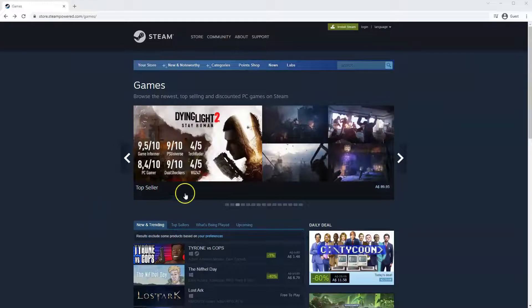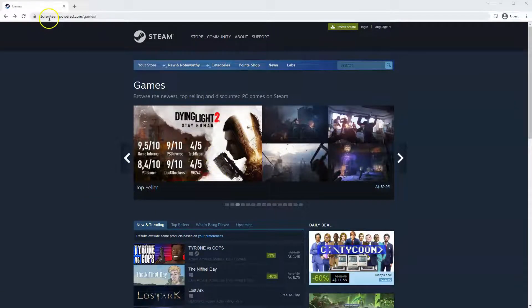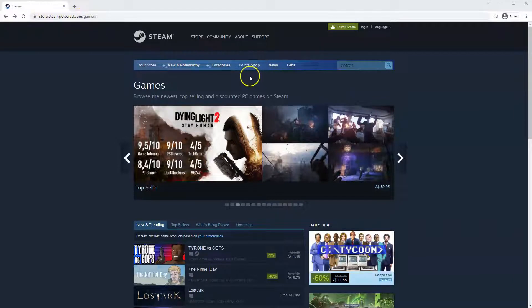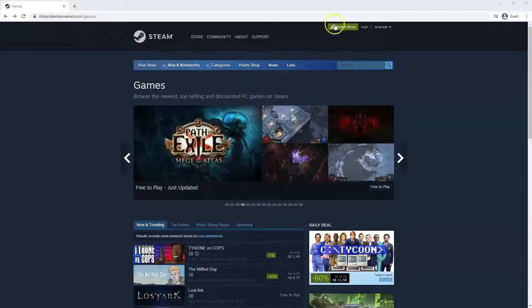Now, if you haven't done so already, you will need to install Steam. You will need to go to store.steampowered.com. The link for this will be in the description below, so you can simply click on that to get to this page.